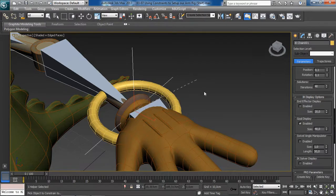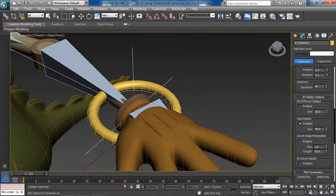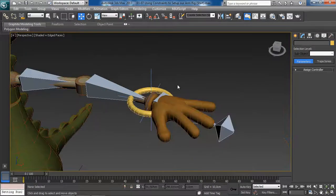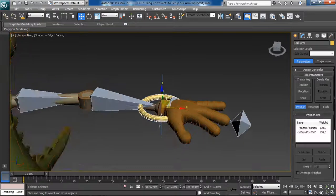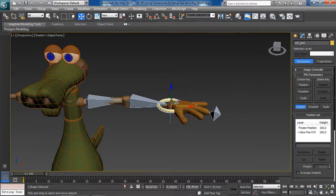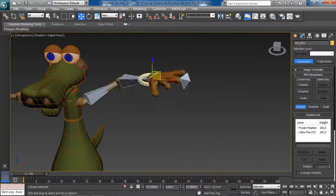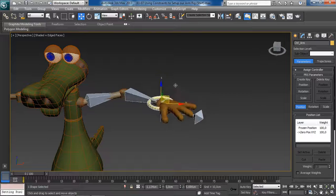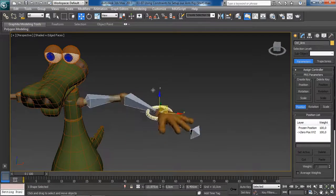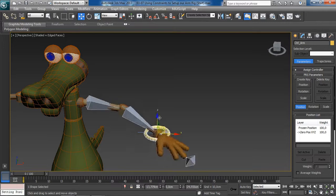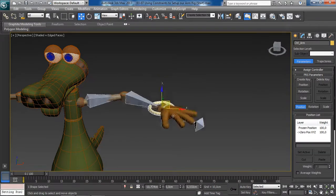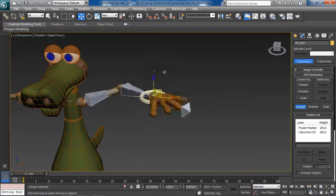From there, we want to pick the object that we will be constraining to — in our case it is going to be the new control we have just built. Now as we select our new control curve and start to move this around, we are now driving the IK goal, and with that the entire arm rig is following. Pretty cool!